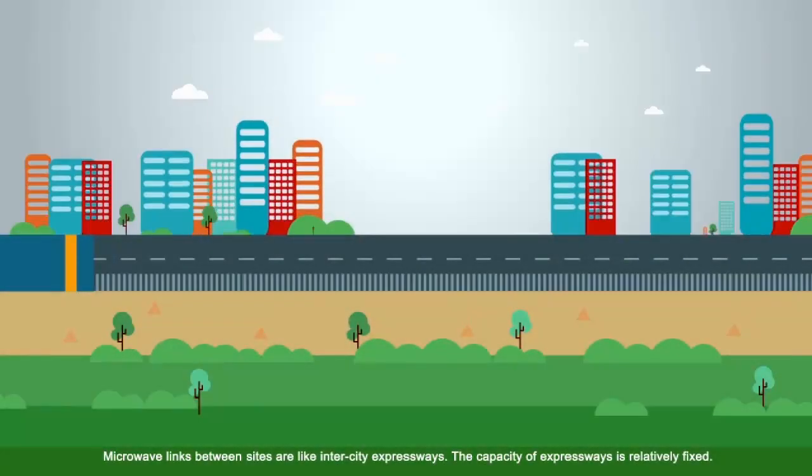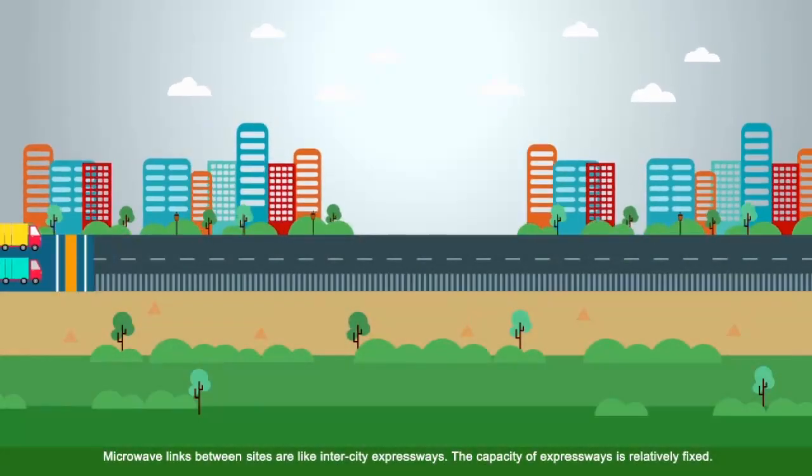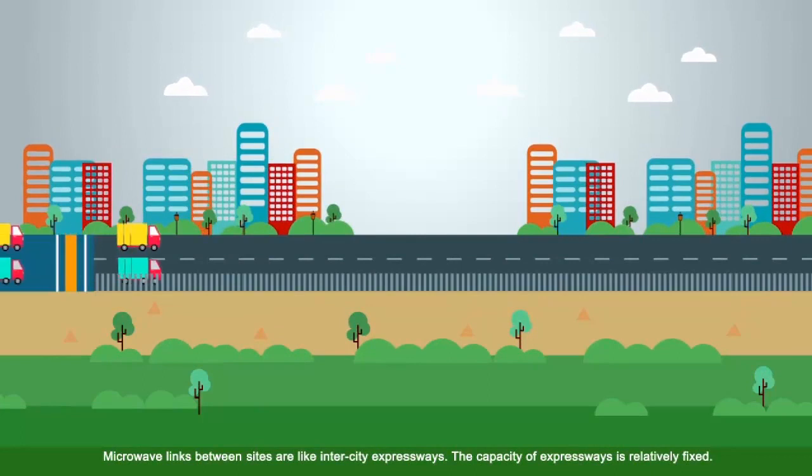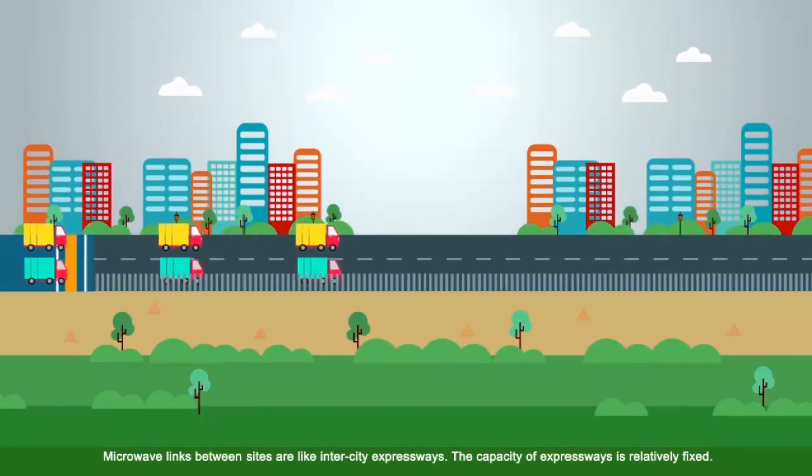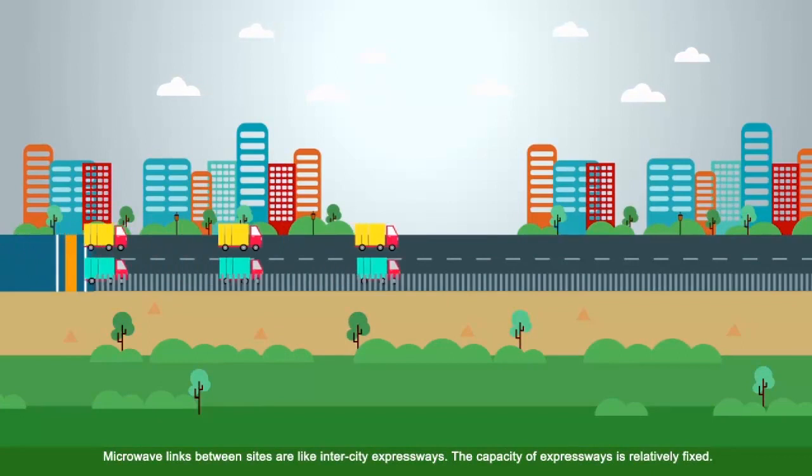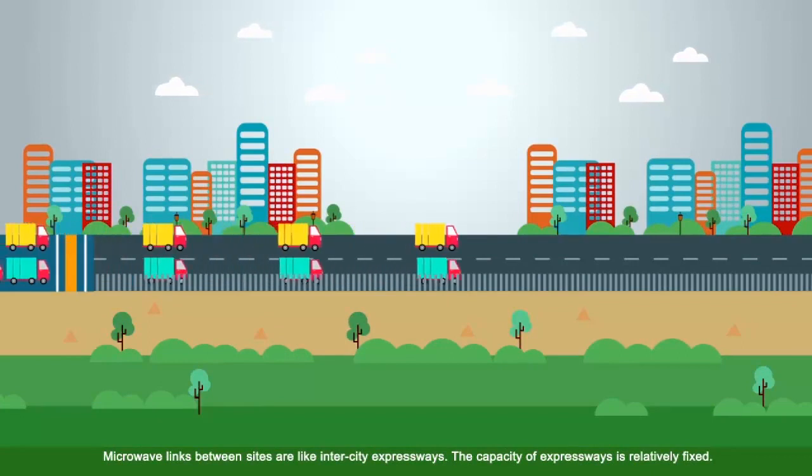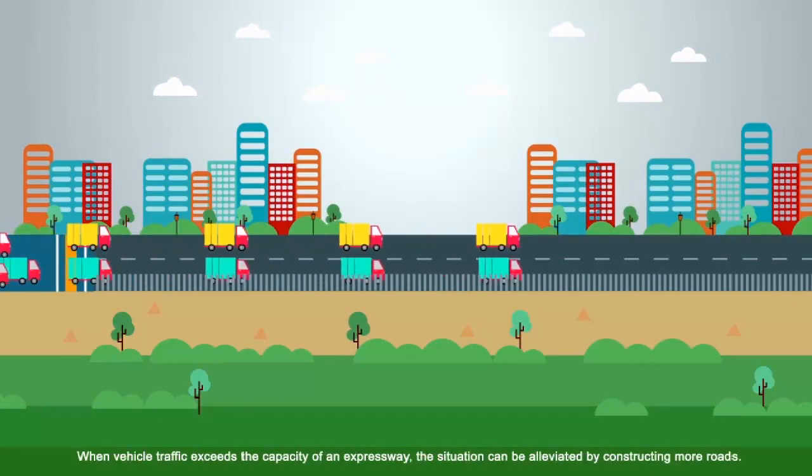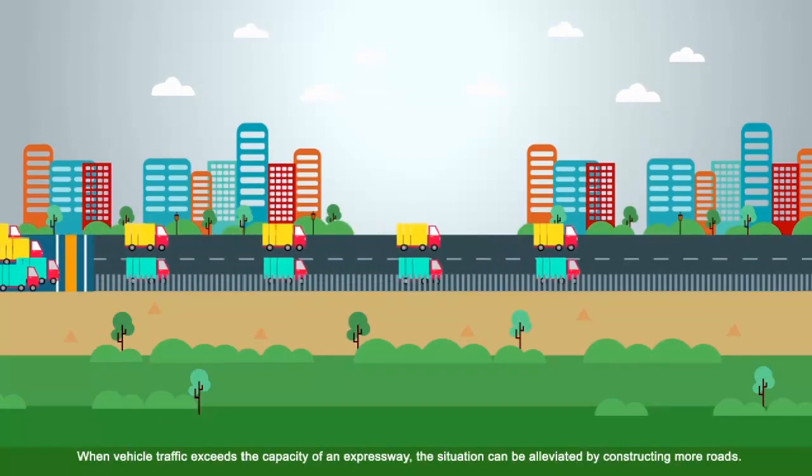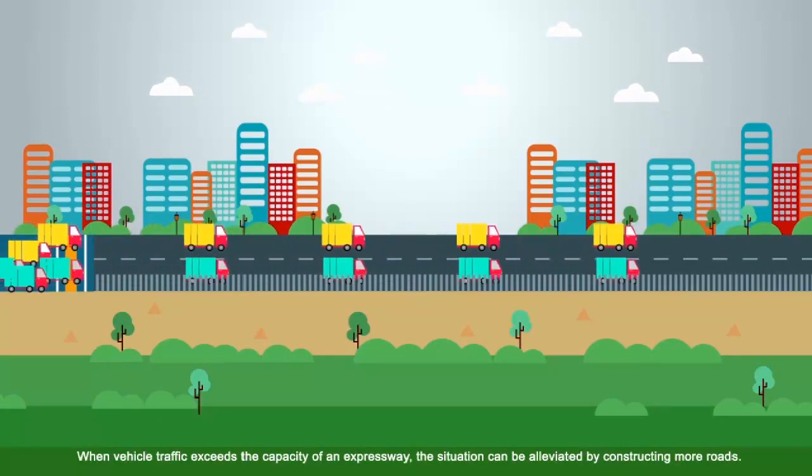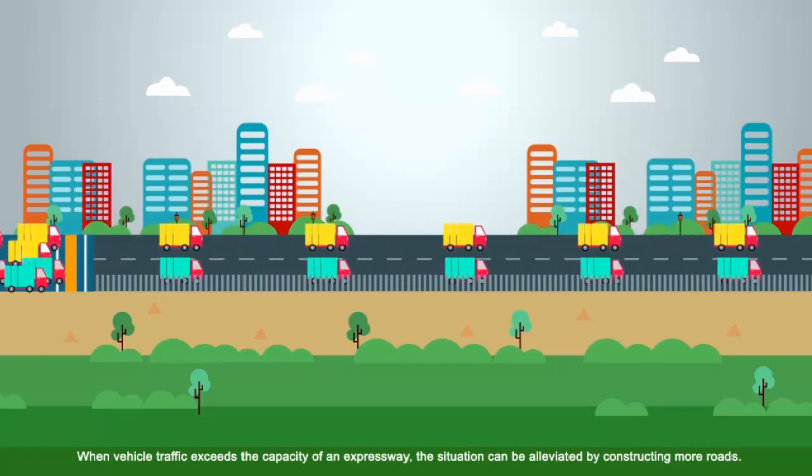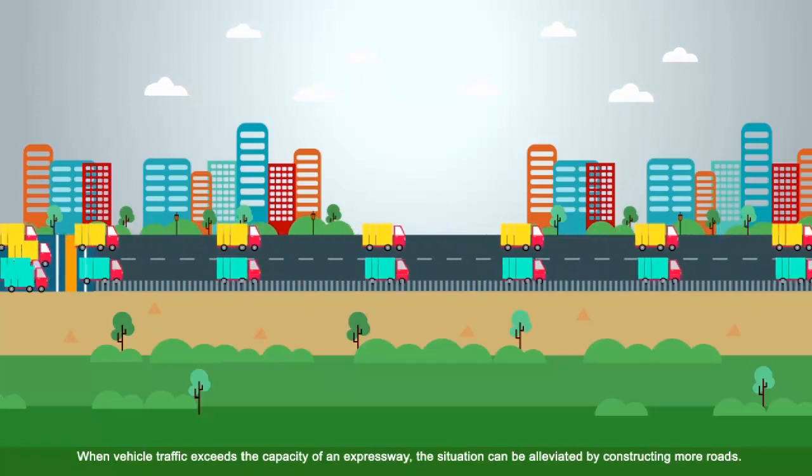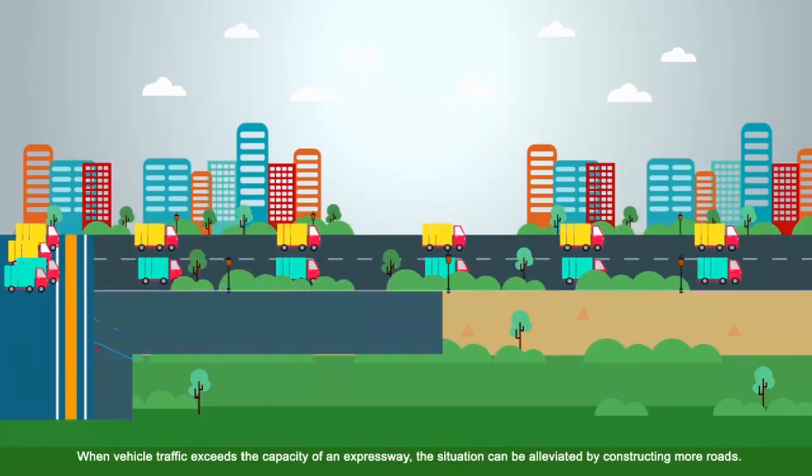Then, what is EPLA? Microwave links between sites are like intercity expressways. The capacity of expressways is relatively fixed. When vehicle traffic exceeds the capacity of an expressway, the situation can be alleviated by constructing more roads.